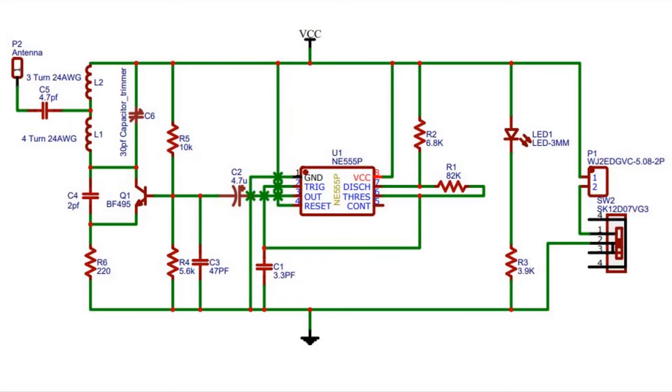This is the circuit diagram of the mobile signal jammer. You can download from the link given in the description.